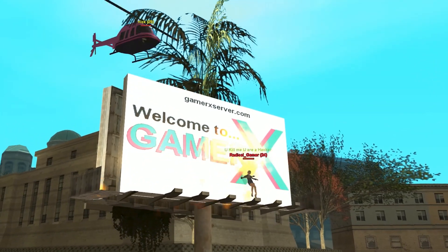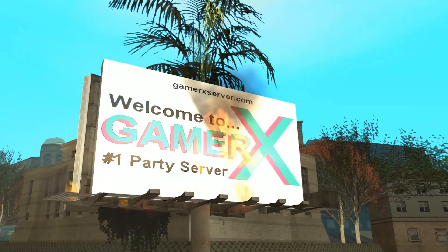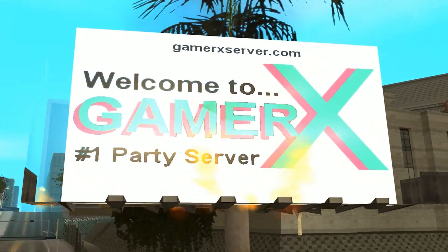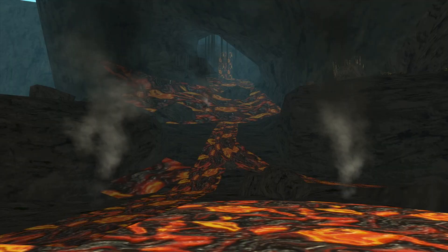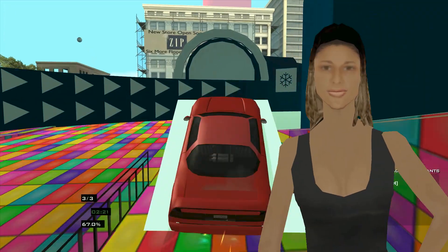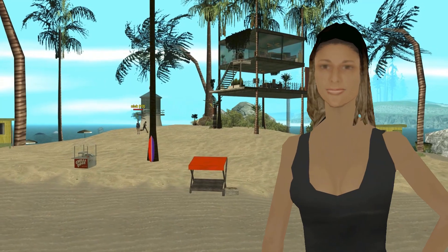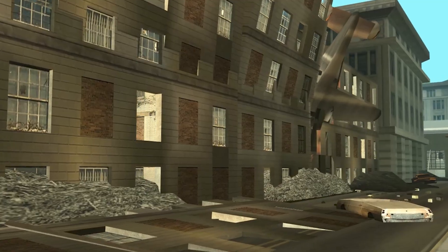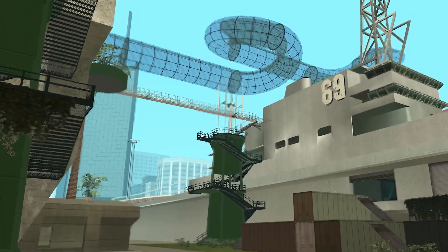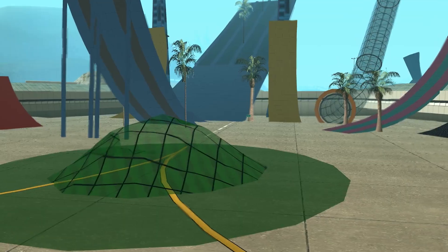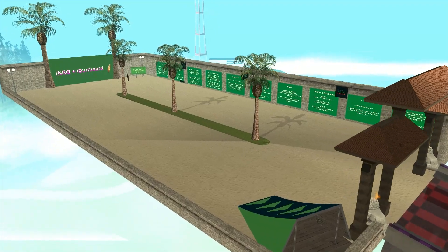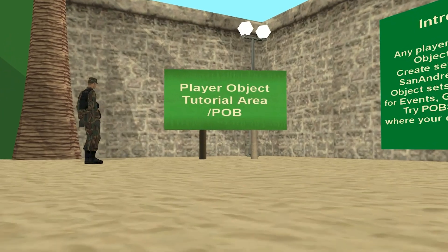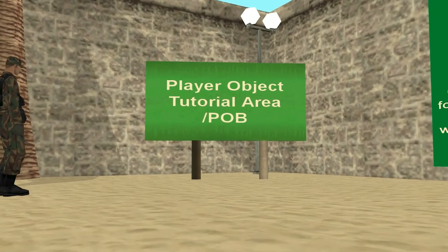Hello! Welcome to GamerX, the number one party server. We appreciate your interest in creating player object sets. Any player is free to create player objects. This tutorial can be found at slash pob.